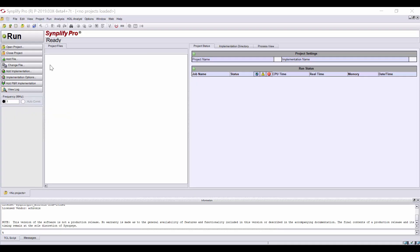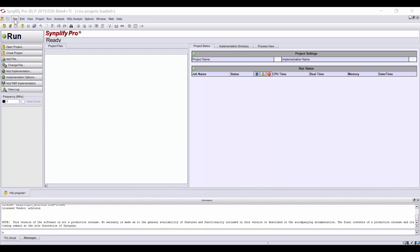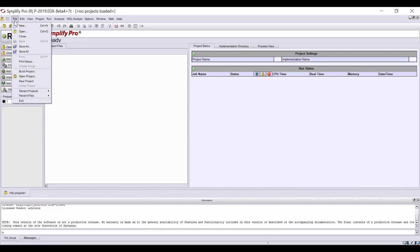First, open the SynplifyPro tool by typing SynplifyPro in your Linux terminal window or by double-clicking on SynplifyPro or opening it from the start menu on Windows. If an existing project opens, simply click on the Close Project button at the left. To create a new project, go to File, New Project.